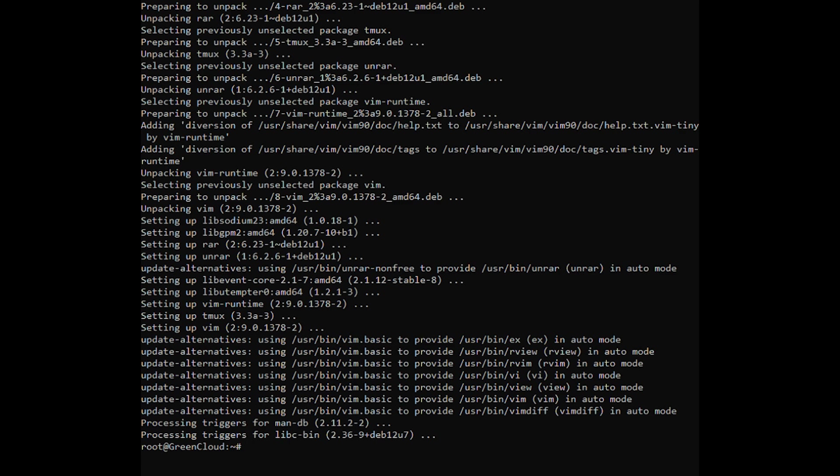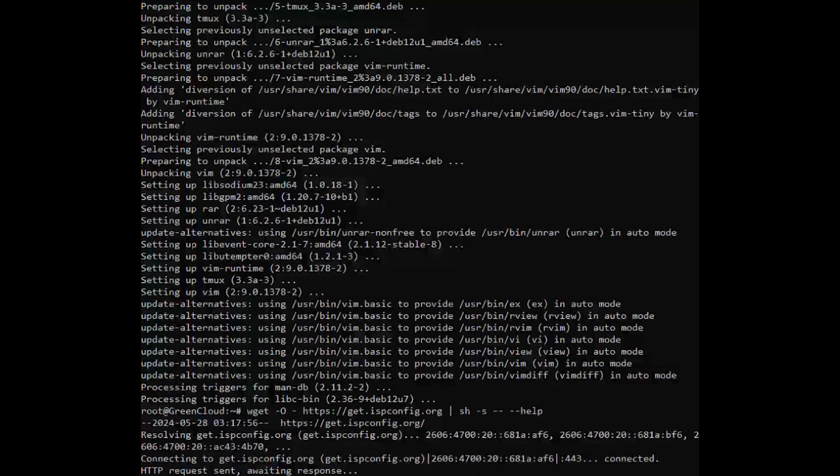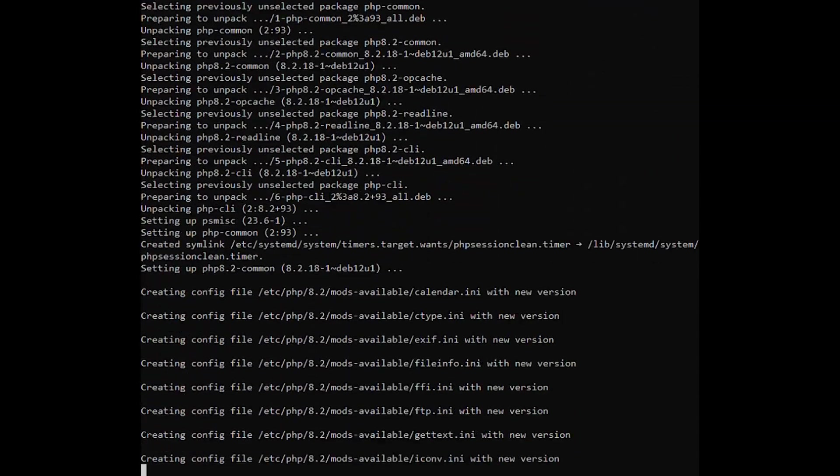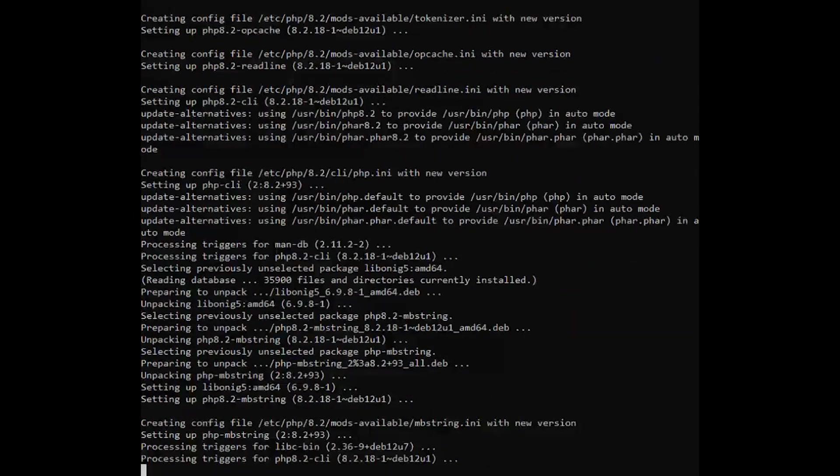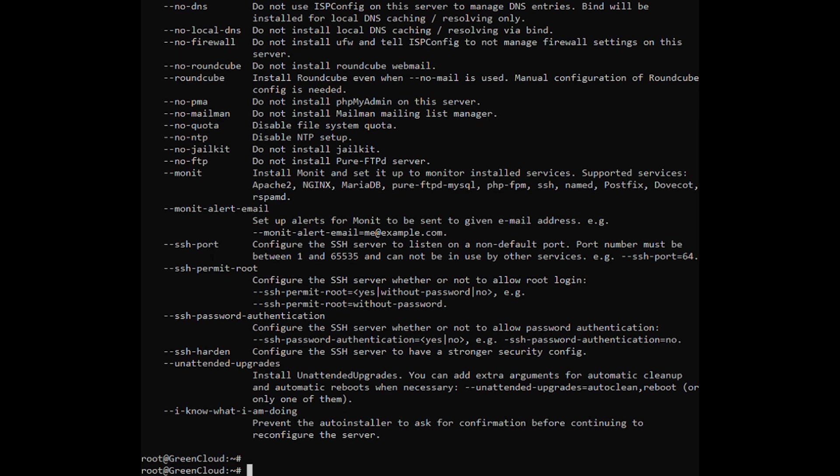You can view all the available config options of the ISP config installer by executing. When running the installer, there are several config options you can use. We recommend you begin setup in a TMUX session when working on a remote system.